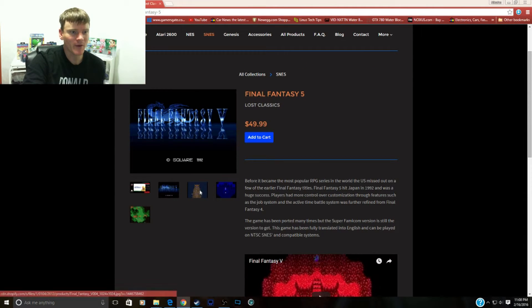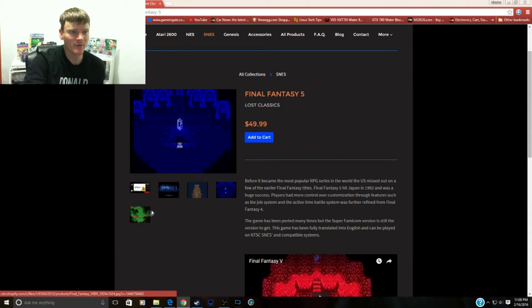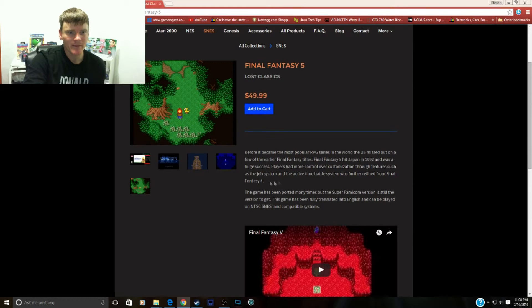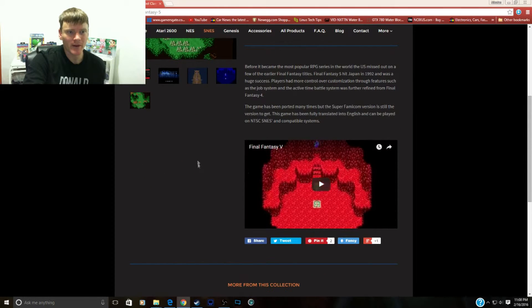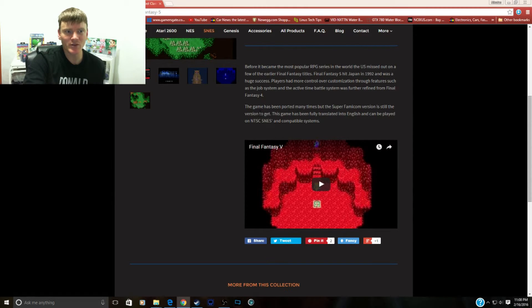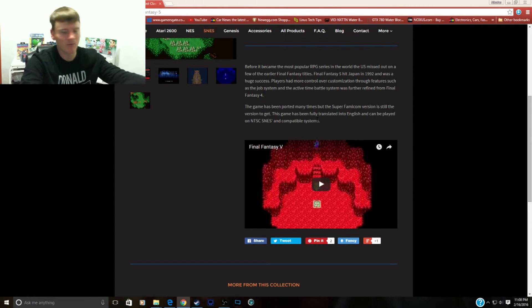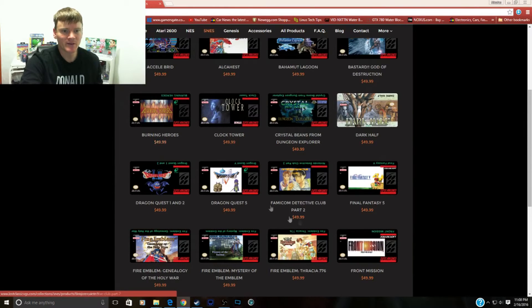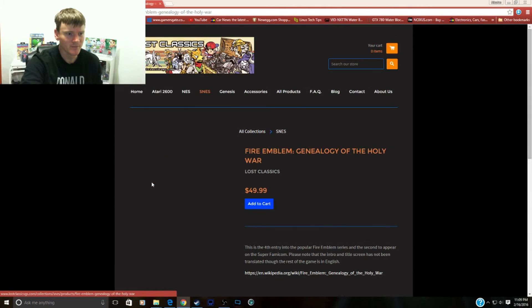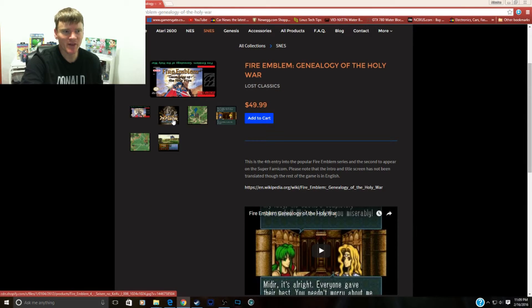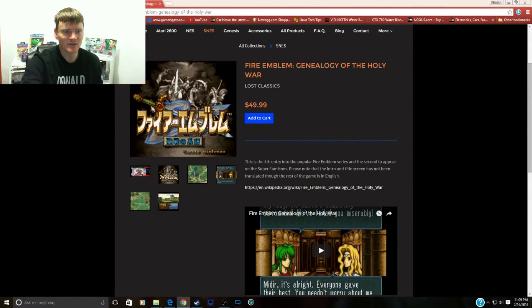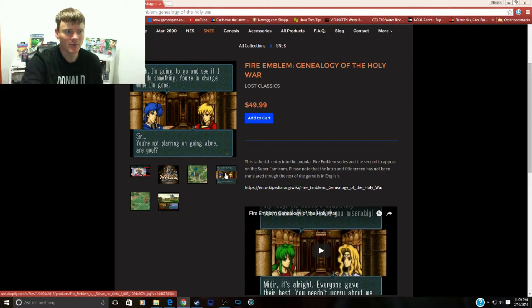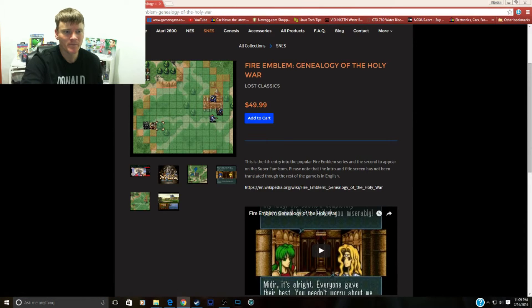All right, Final Fantasy 5 has to be one of my favorite Final Fantasy games and here it is in all of its glory. The game has been ported many times but the Super Famicom version is still the version to get. The game has been fully translated into English and can be played on NTSC SNES and compatible systems like Retron 5. You want to play Final Fantasy 5 and have it in your collection in English translation? Here you go guys. Fire Emblem. Not that many Fire Emblems came to the States, so it's cool that they're gonna bring it here.